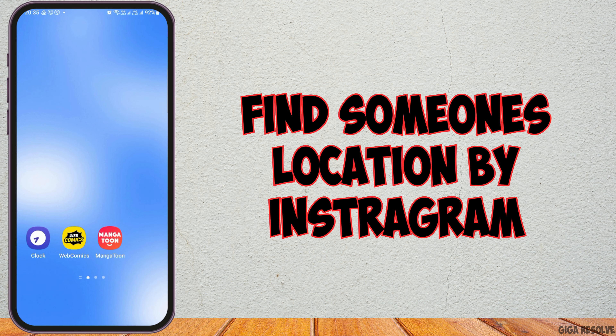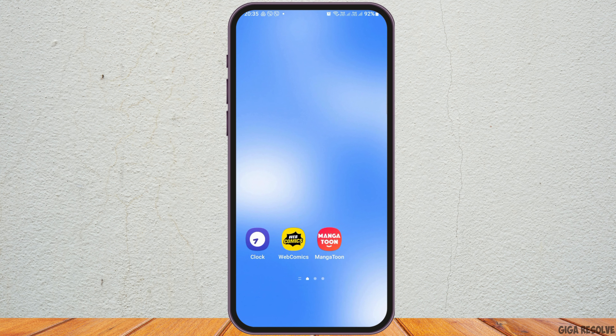How to find someone's location by Instagram. If any day you would like to find someone's location by your Instagram but did not know how to do it, then do not worry, just follow the following steps as we show you.